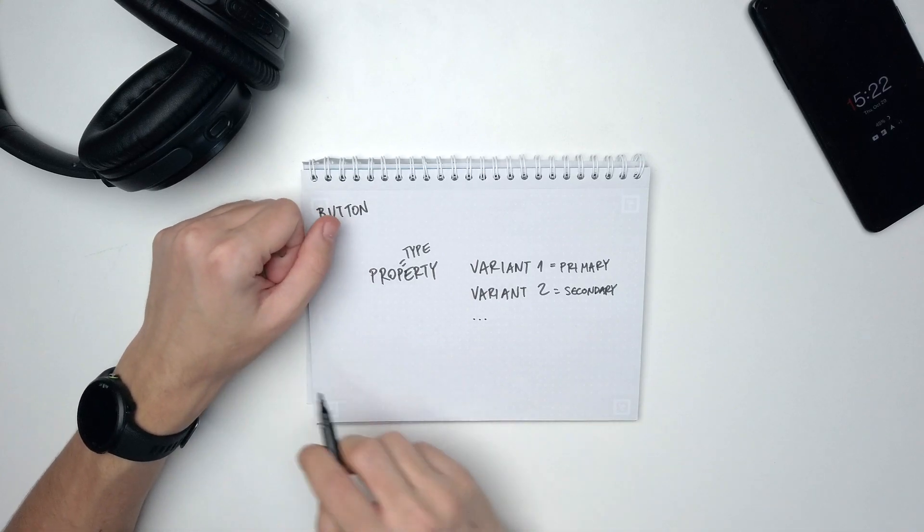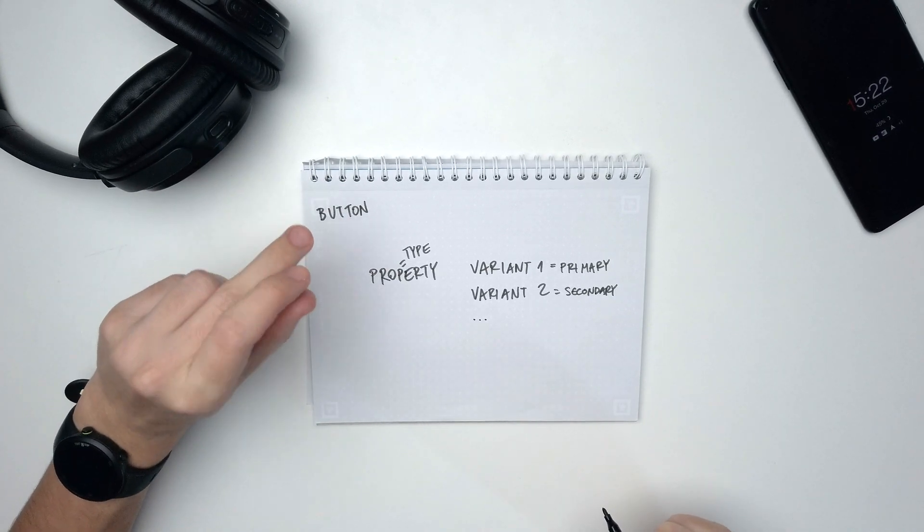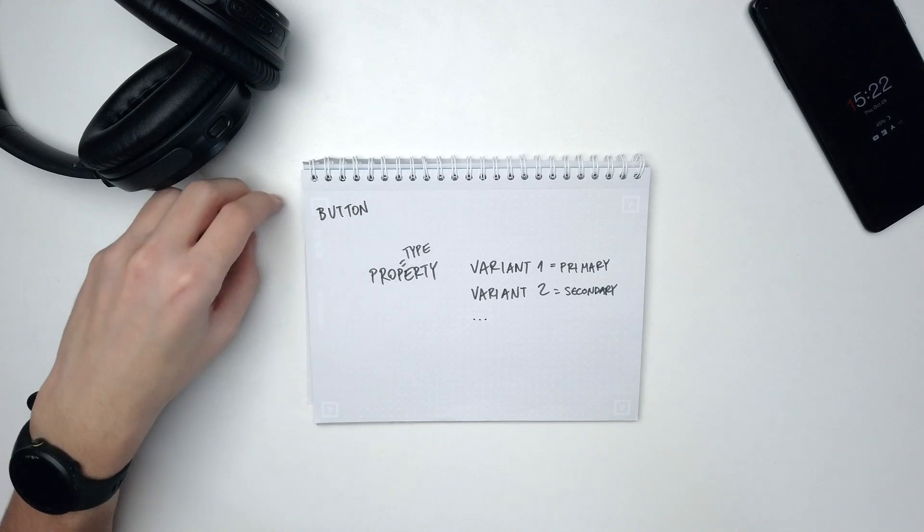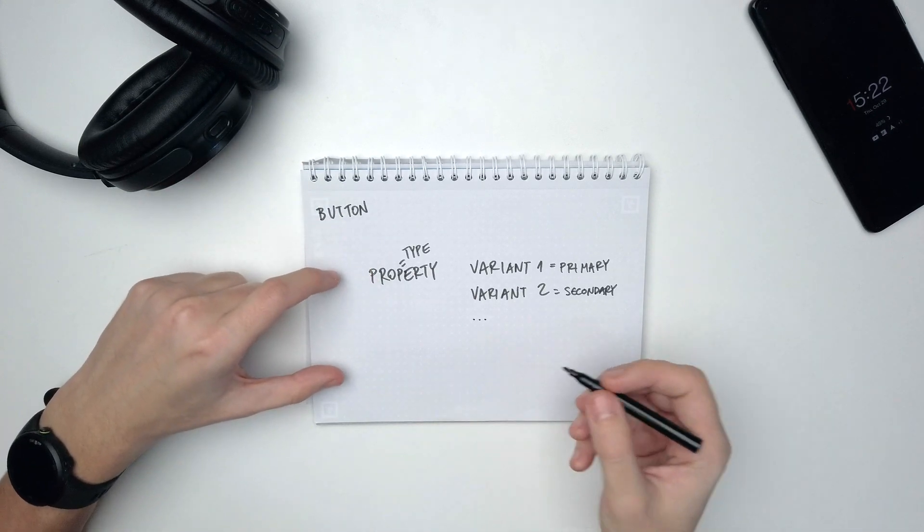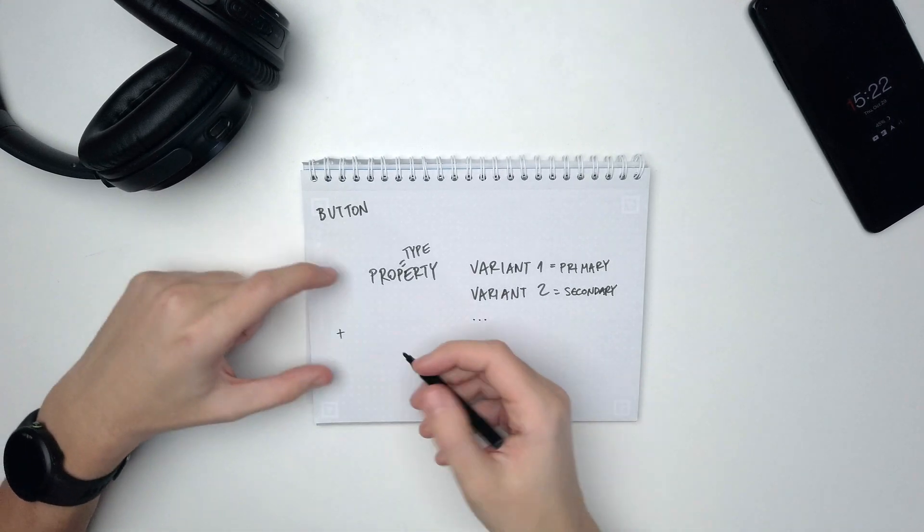So in the interface, you will have your instance of a button, and on the right-side panel you will see something called type and two options: primary and secondary. So you can just quickly switch between those two. It might still sound a little bit scary and hard, but trust me, it's very simple. I just want to give you some theory without drowning in the interface because it's super confusing.